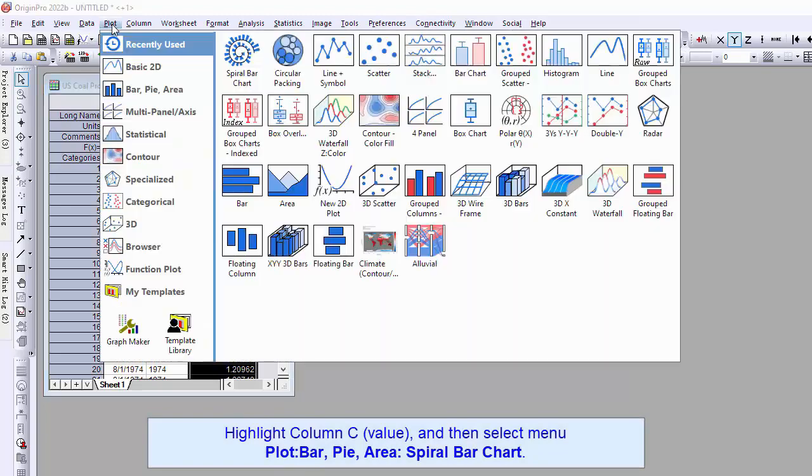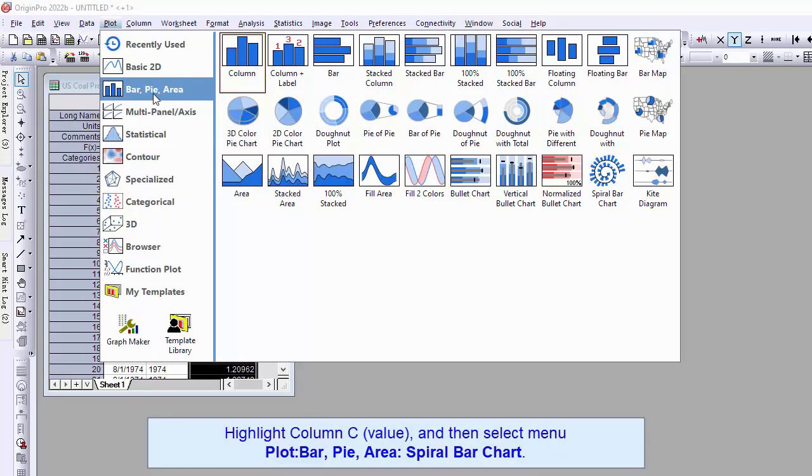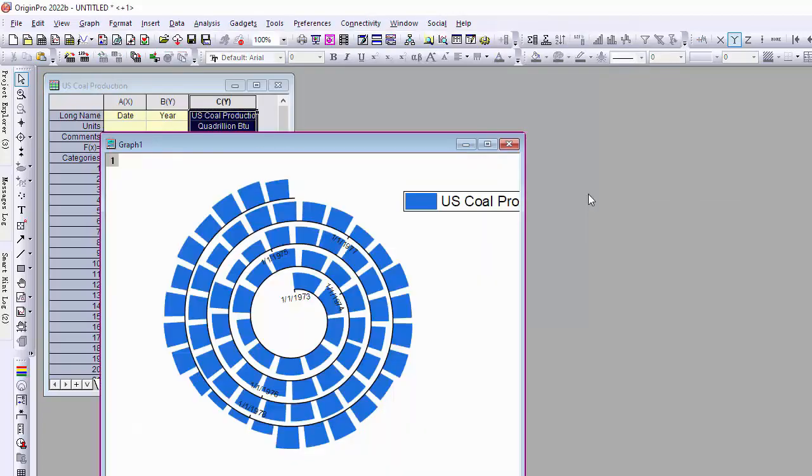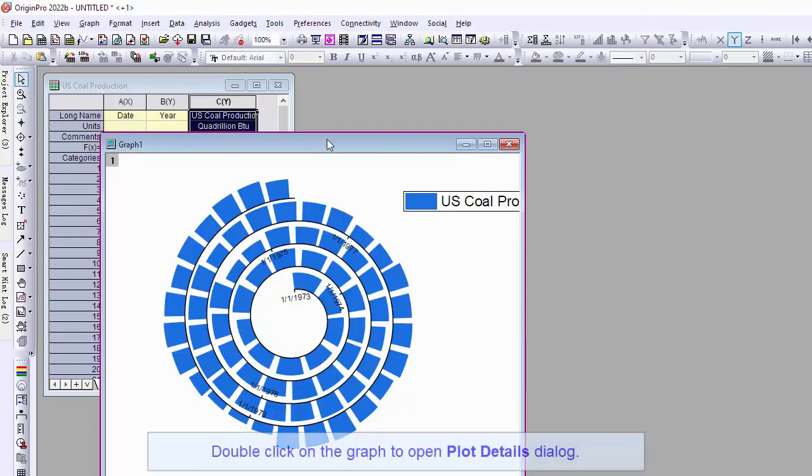Highlight column C and then select menu, go to Plot, Bar Pie Area, then select Spiral Bar Chart.